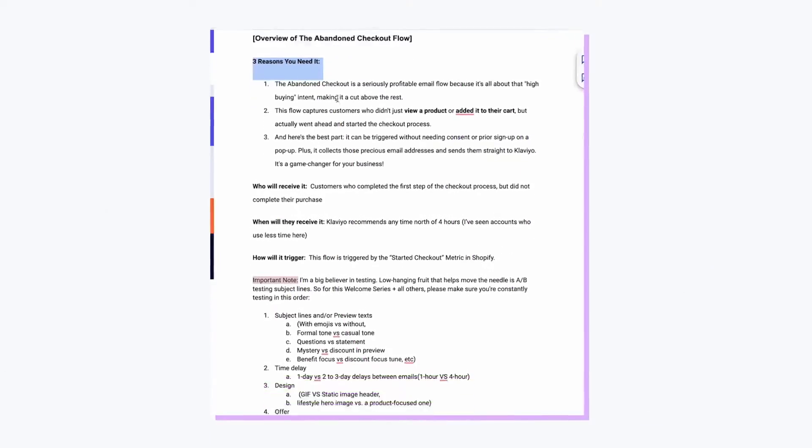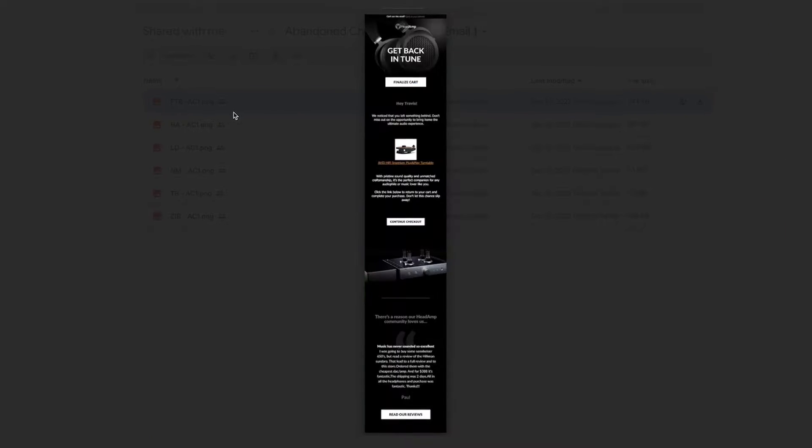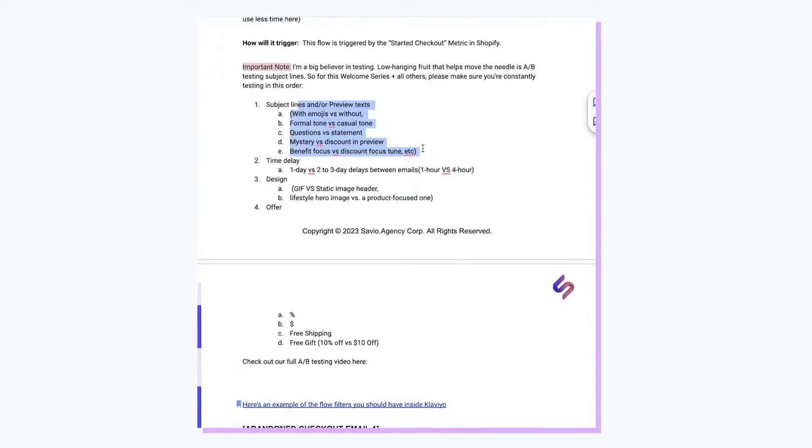All that and more coming up in this video. Make sure to stick around till the end for an exclusive look at our internal agency document filled with the best converting emails you can swipe, catchy subject lines and preview texts, and so much more designed to get you up and running with your abandoned cart emails in no time.